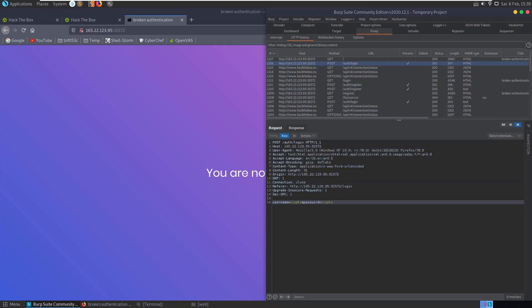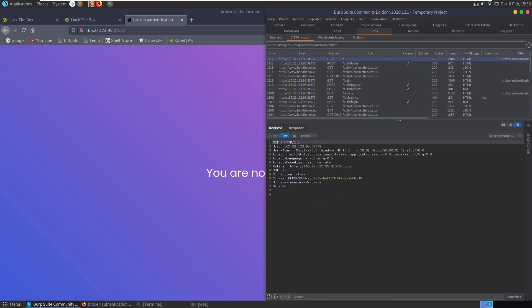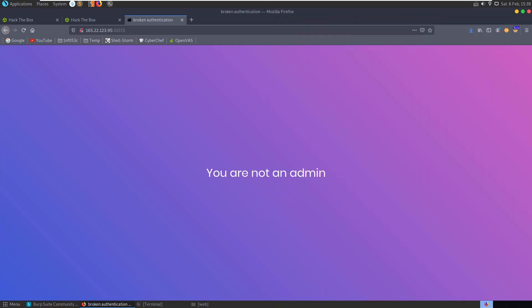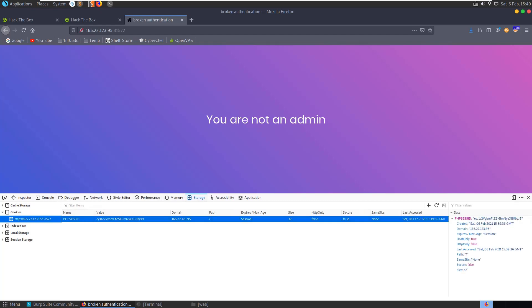And then the next request has added a cookie here, the PHP session ID, which we could also find here by hitting F12 on Firefox to bring up the developer console. And we can have a look in the Storage tab and see we have this cookie set.